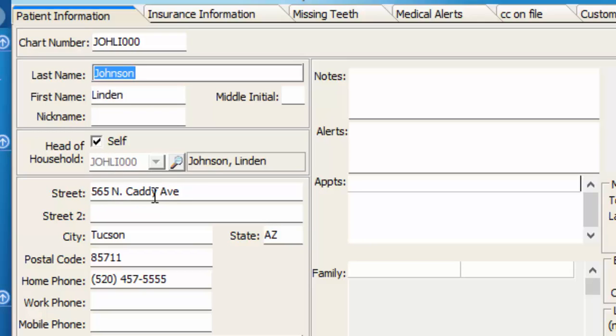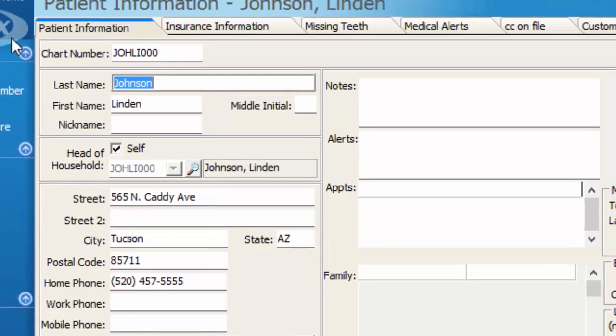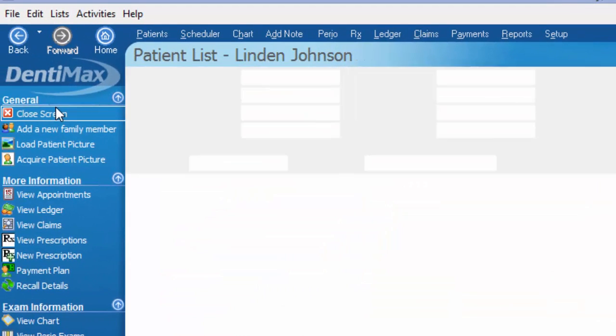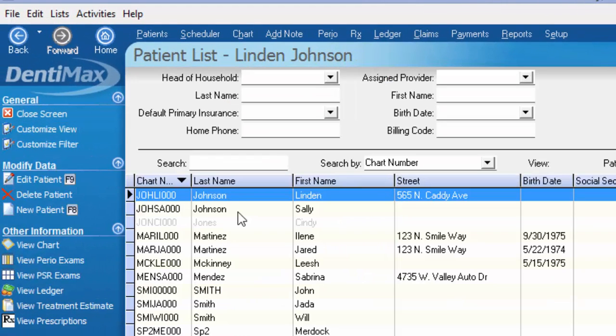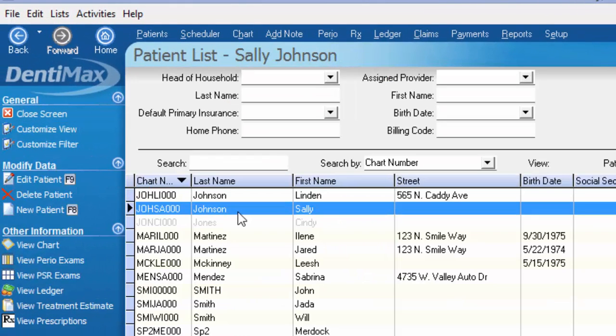We can see Lyndon does have an address listed here and a home phone number. If I go ahead and close the screen, we'll double click on Sally and pull up her account.